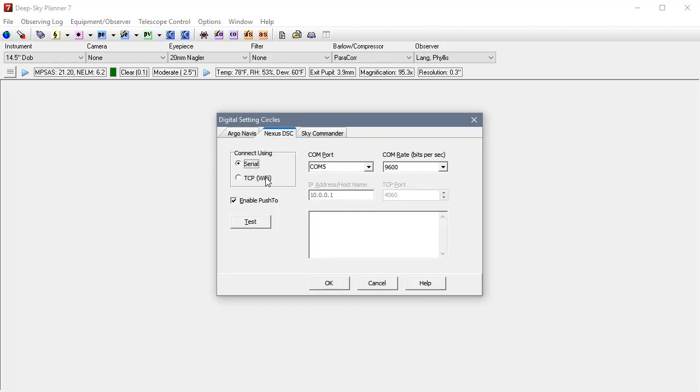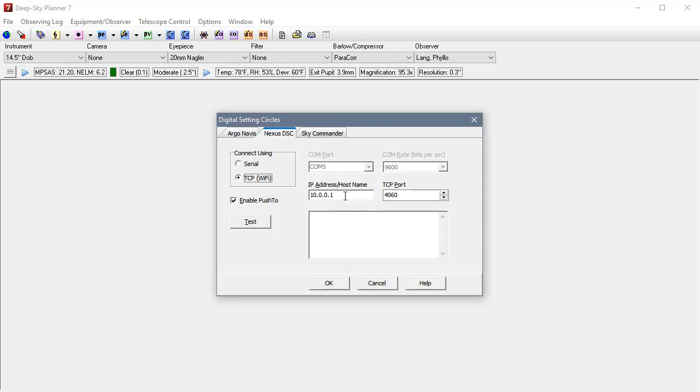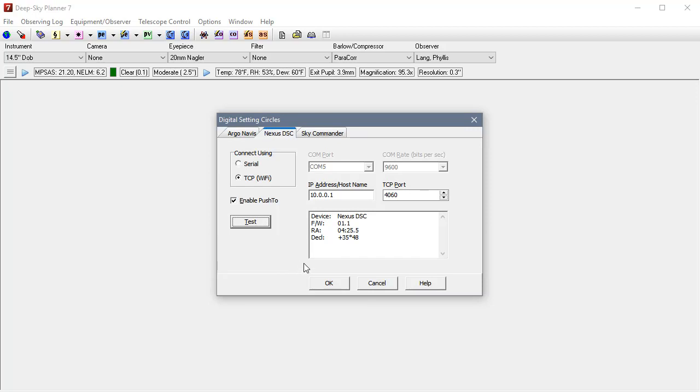We can connect via serial or we can connect via Wi-Fi. So let's do the Wi-Fi choice. And the IP address and TCP port were configured in Nexus and we were supposed to remember those values. So they were 10.0.0.1 which is the factory default and I've entered it here. And the TCP port was 4060 which is the factory default and I've entered that here. So next I'll click the test button to make sure that we have the communication settings correct, and we do.